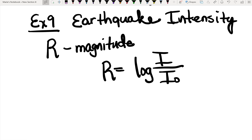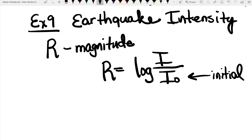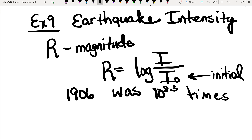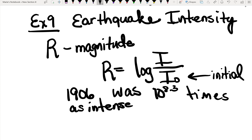In this particular case, I sub 0 is the intensity of a barely felt zero-level earthquake — this is like the initial, barely felt initial phase of the earthquake. The earthquake that destroyed San Francisco in 1906 had an intensity of 10 raised to the 8.3 times as intense as a zero-level earthquake.